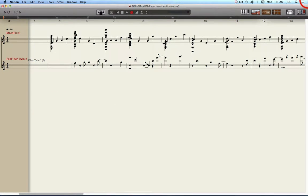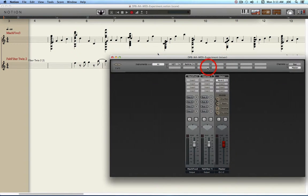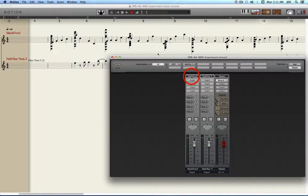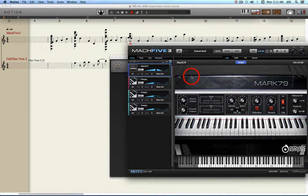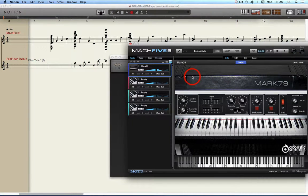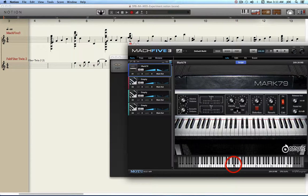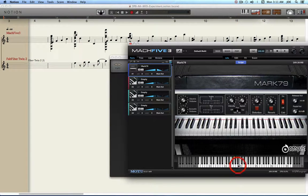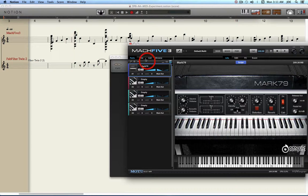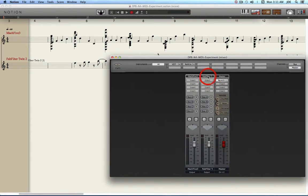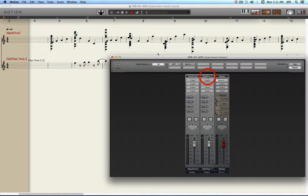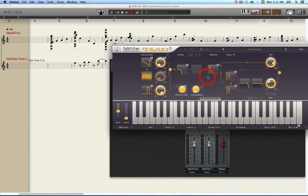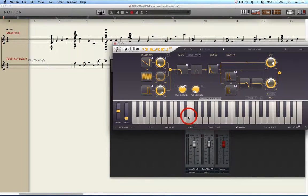Now I have two staves in the Notion 4 score. One of them is set to Mach 5, a VST instrument using a Mach 79 electric piano. And the other one which is what we're going to use for MIDI is the FabFilter Twin 2 set to Stratosphere guitar.